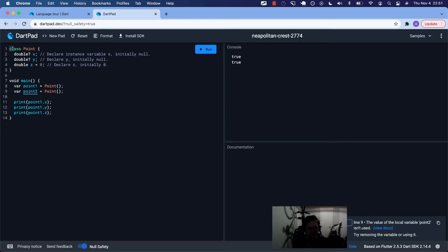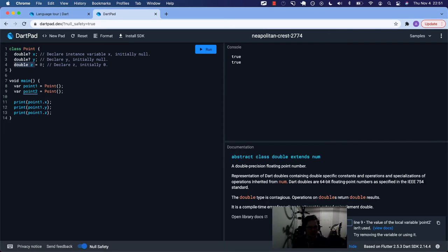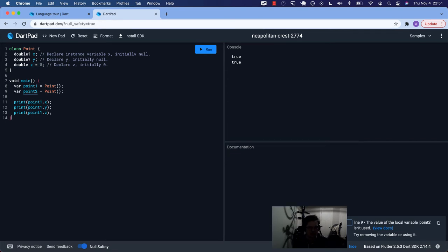This class doesn't have a constructor in it. So when we actually call this construction here, this instance variable is already set. We should have null, null, and then zero.